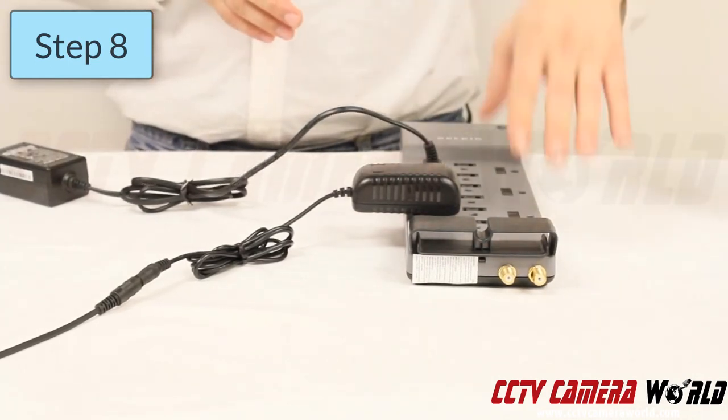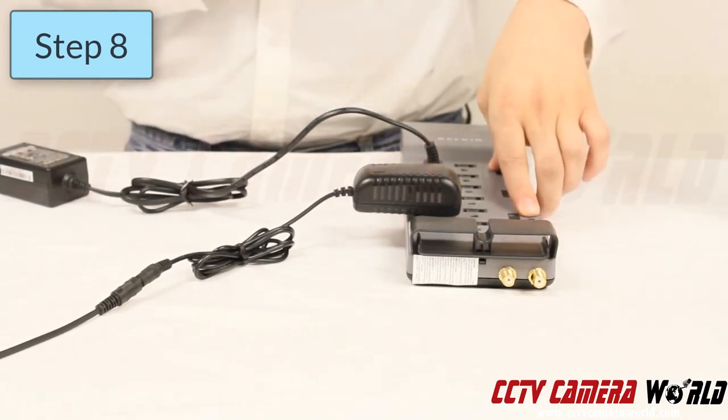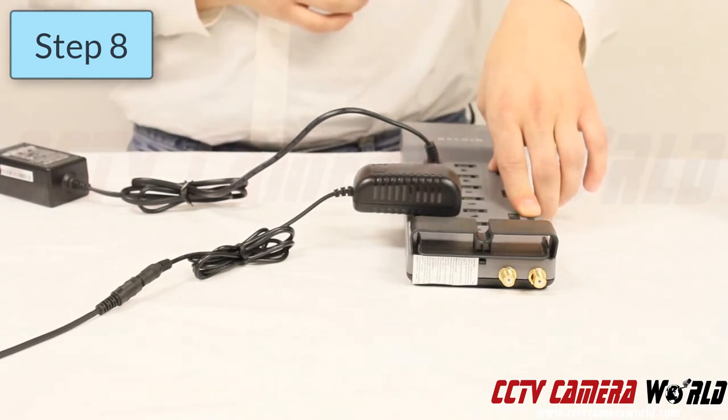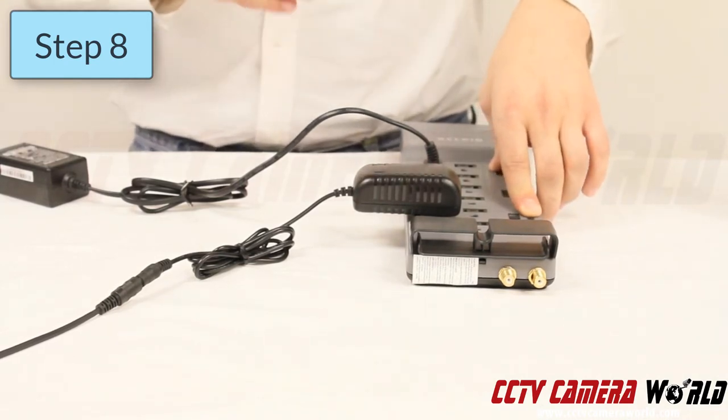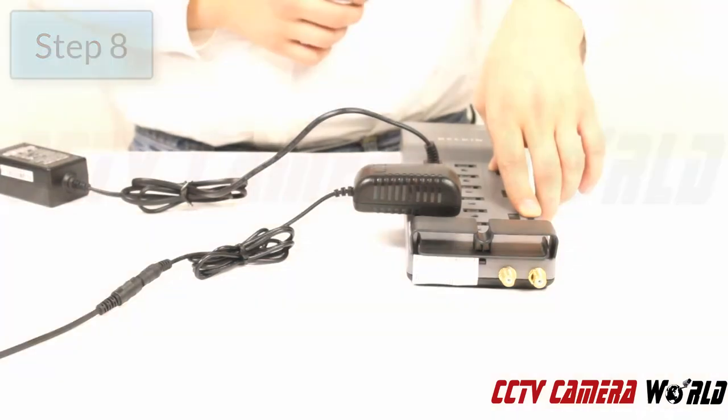We highly recommend using a surge protector because it will save the equipment that you purchased if there is a lightning storm or a surge of energy through your house.